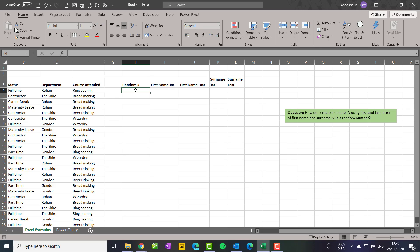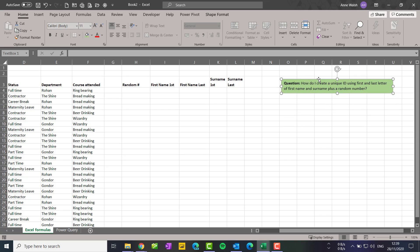Hi, you're very welcome. In this video I want to show you how I answered a question from one of my readers about how to create a unique ID using the first and last letters from first name and surname plus a random number.